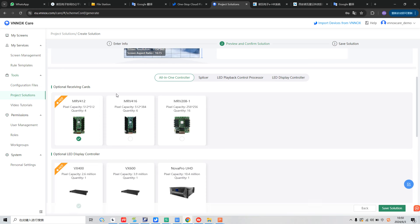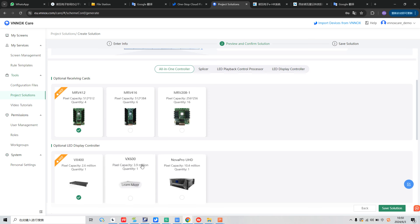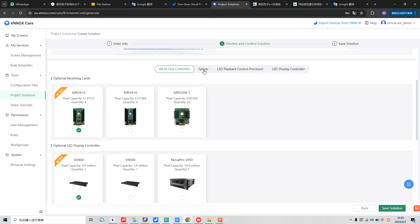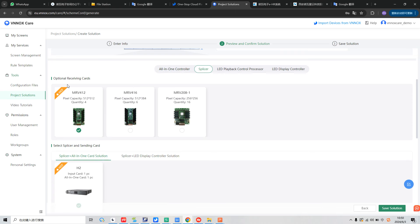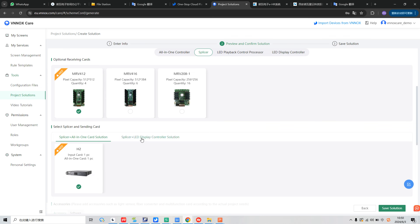Like VX400, 600. And in the splicer part, we can choose the H2 splicer and all-in-one card solution. And also we can choose the splicer and LED display controller solution.